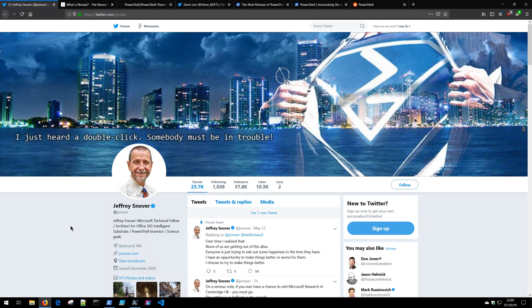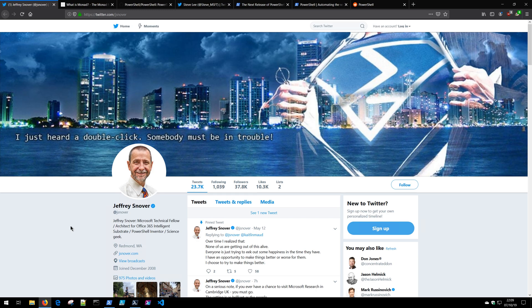PowerShell was created by Jeffrey Snover. He's a fantastic guy and if you ever get an opportunity to go see him speak in person, he's a great presenter and is always sharing a lot of great information. You can also follow him on Twitter at JaySnover. He's always sharing a lot of great stuff, highly recommended.